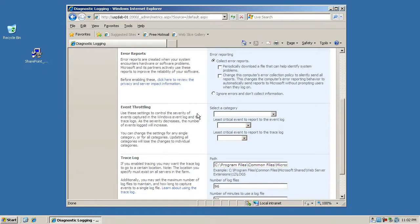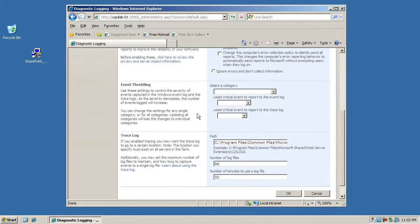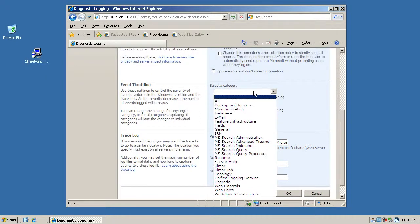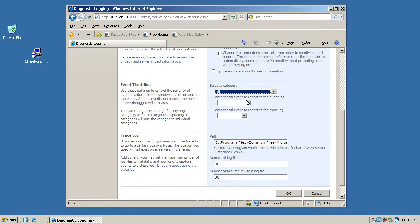To do this you'll go to the event throttling section and you'll find what category you want to configure. You can set all of them and then you will basically say what's the least critical event that you want to report it in the event log, and that's just the Windows event log.